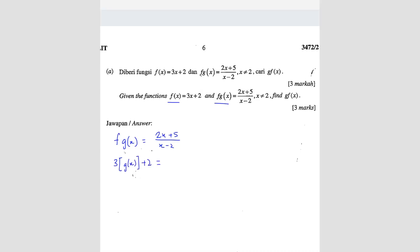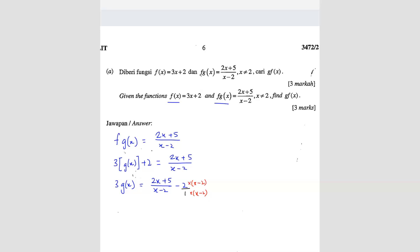So 3·g(x) + 2 = (2x + 5)/(x - 2). Since the left side is over 1, we multiply both sides by (x - 2) to get a common denominator. We get 3·g(x)·(x - 2) + 2·(x - 2) = 2x + 5, which simplifies to 3·g(x) = (2x + 5 - 2x + 4)/(x - 2) after bringing the 2 across.